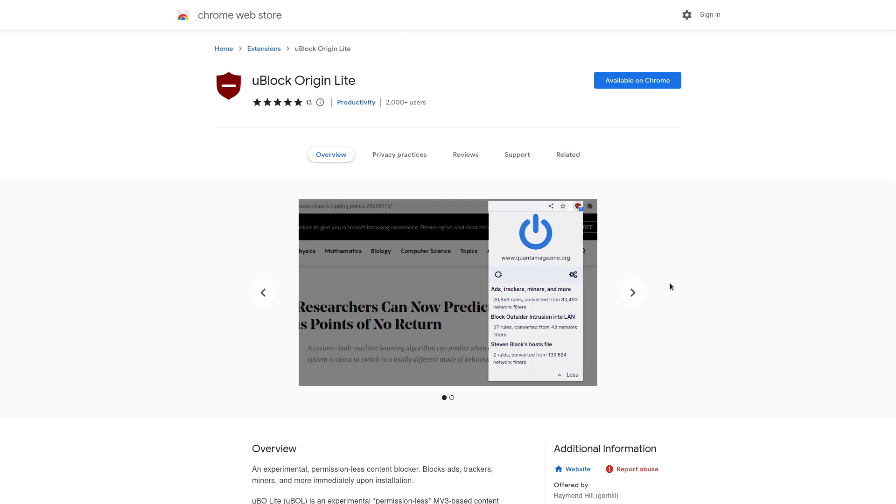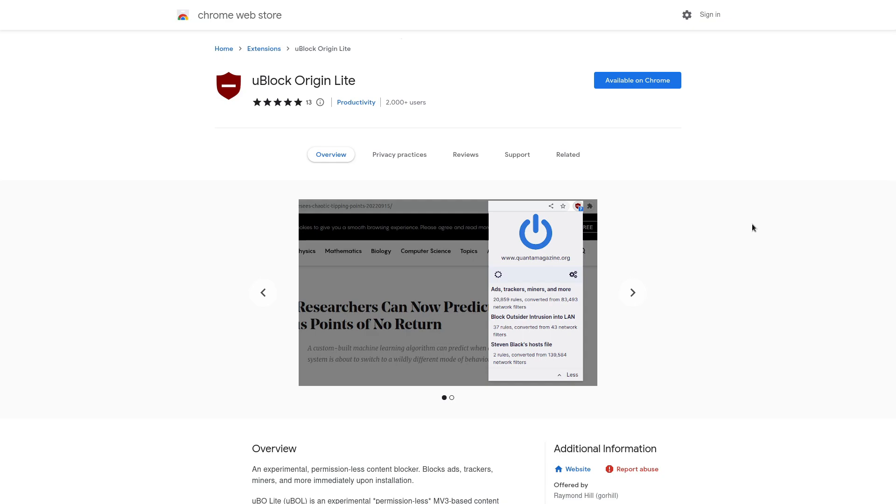So you will get some functionality out of Manifest V3 ad blockers. And there's other ones out there. uBlock Origin isn't the only one, but it's my favorite ad blocker. It's the only one that I use. So it's the only one that's really worth me talking about, I guess.